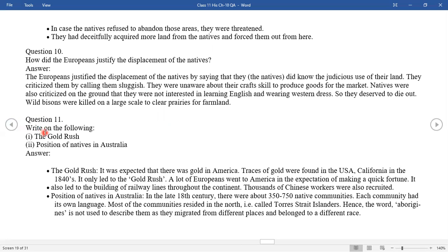Question eleven: Write on the gold rush. It was expected that there was gold in America. Traces of gold were found in California in the USA in the 1840s, which led to the gold rush. A lot of Europeans went to America in the expectation of making a quick fortune. It also led to the building of railway lines throughout the continent. Thousands of Chinese workers were also recruited.